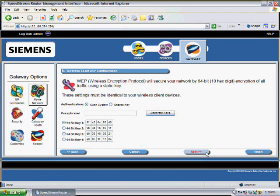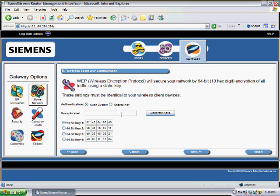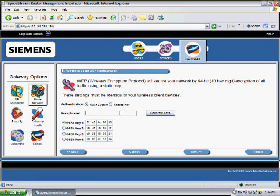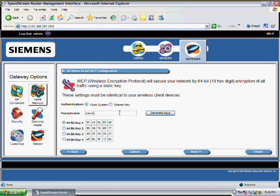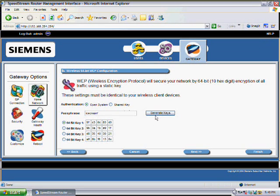On this screen it's asking us what the password is going to be for this connection. And in the passphrase you can put in any single word you like. I am going to put in the word ice cream. And click on the Generate Keys button.